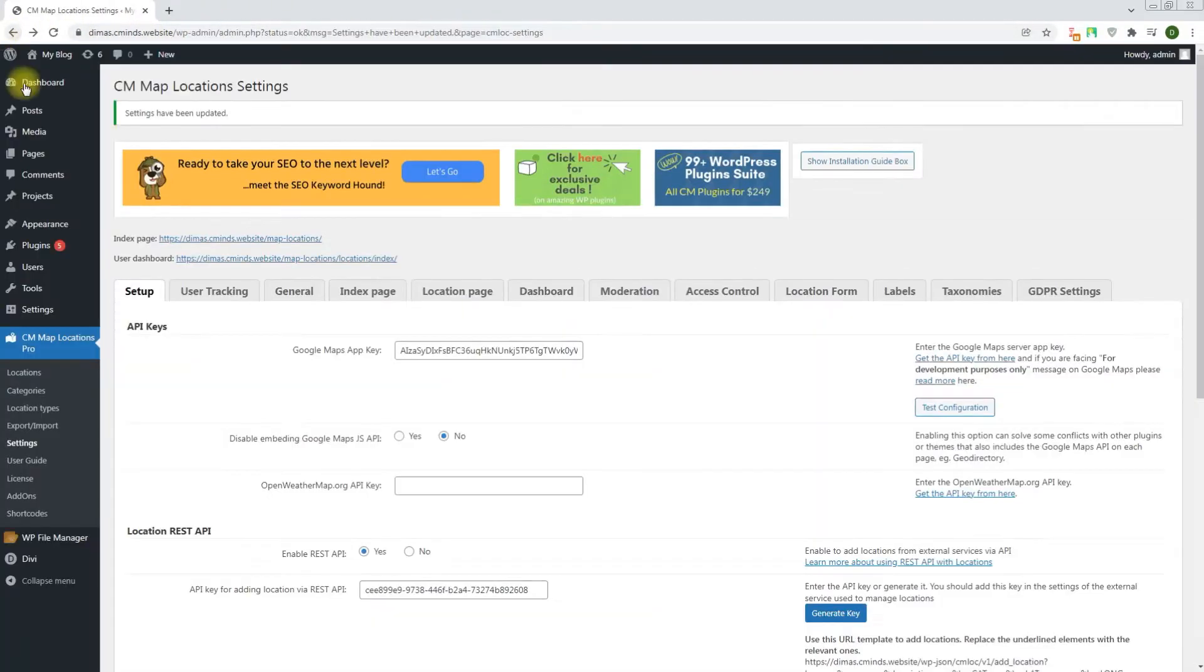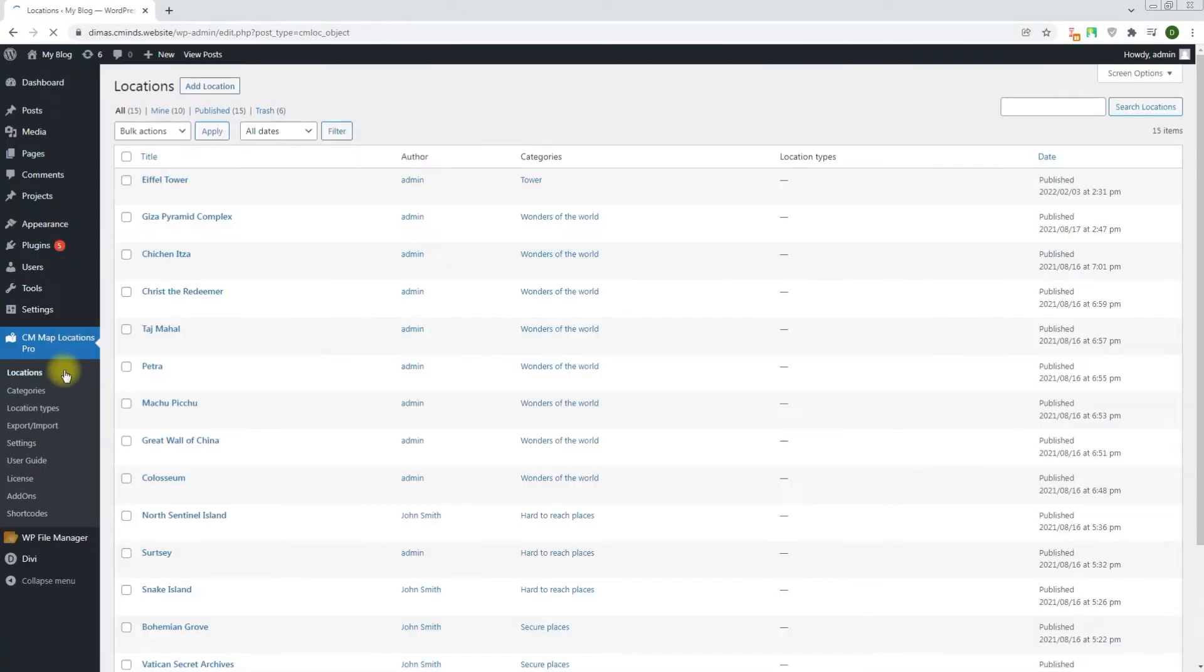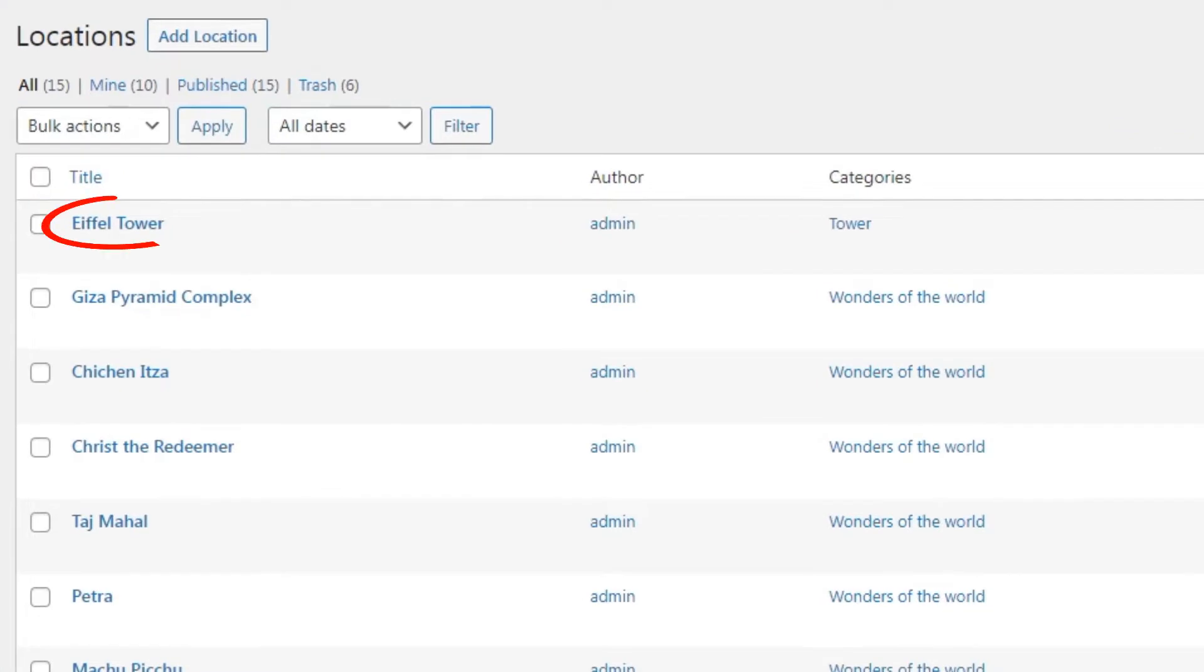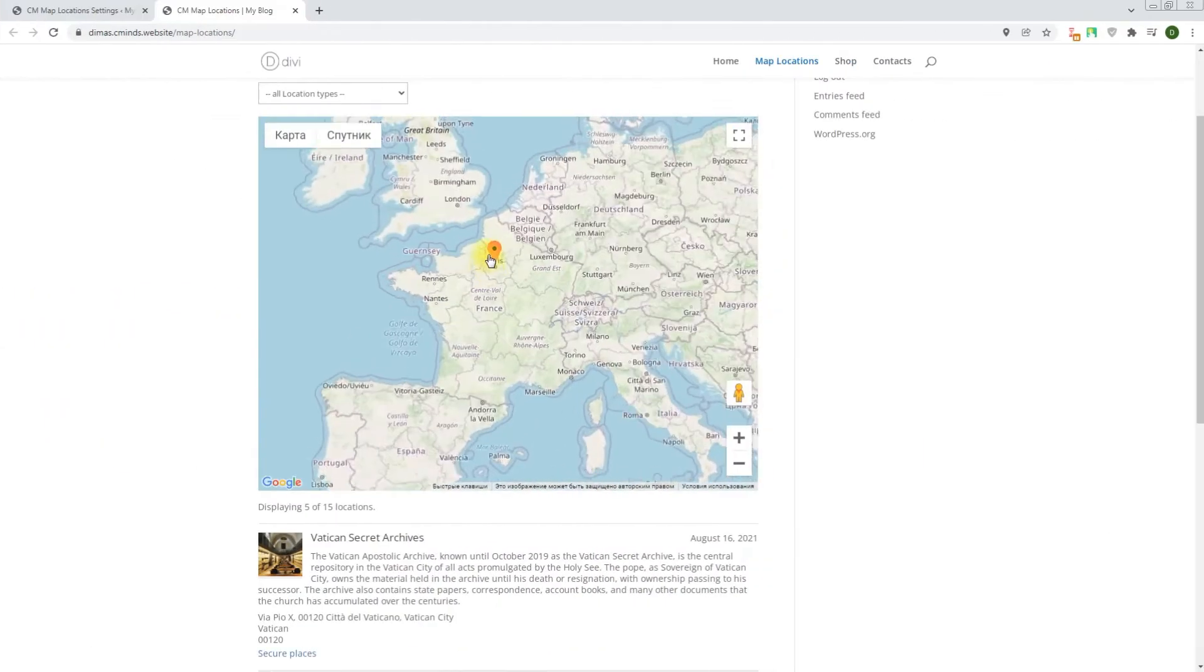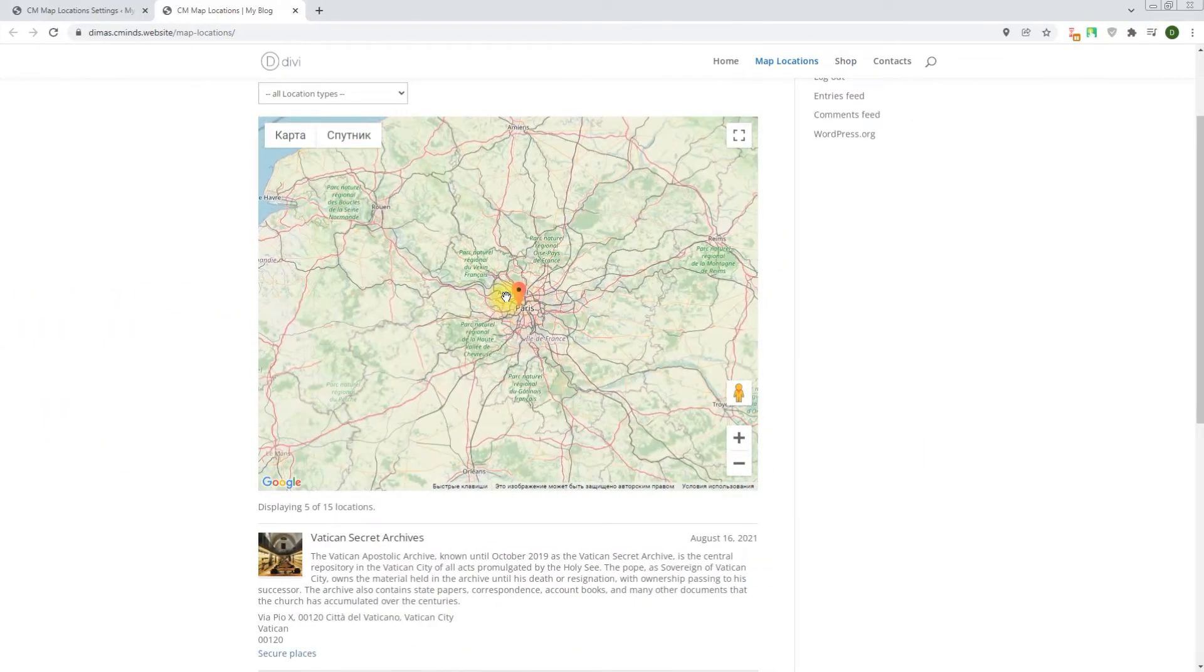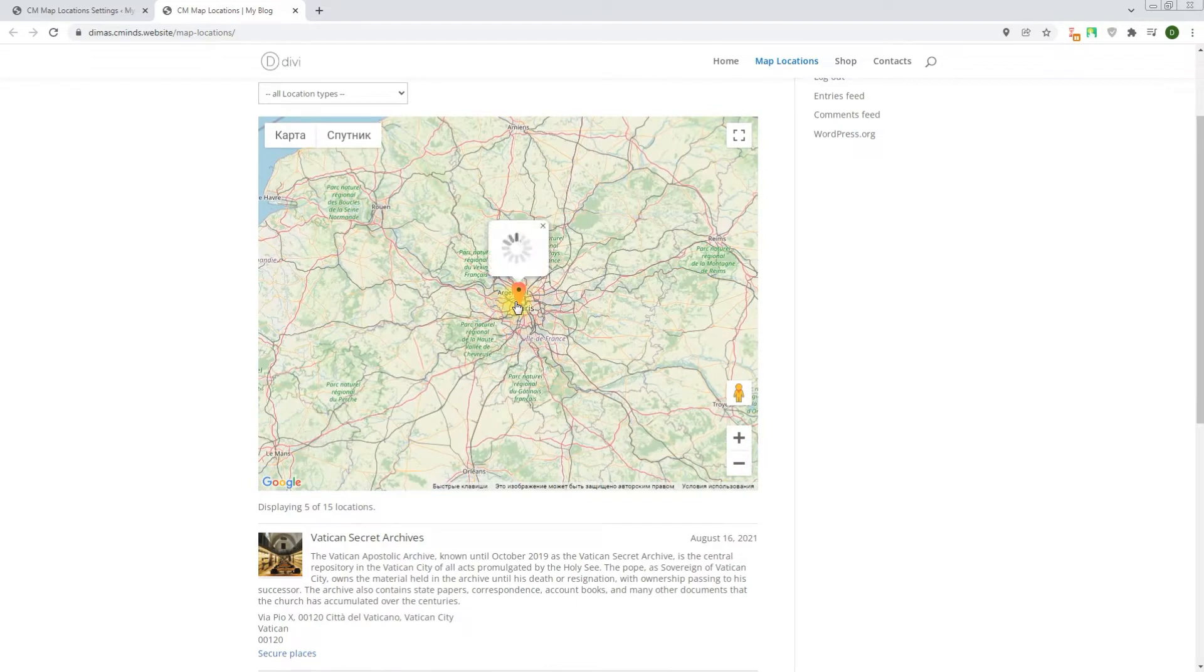We can see on the backend that the location was added and a category for it also created. And it's displayed on the frontend on the index map.